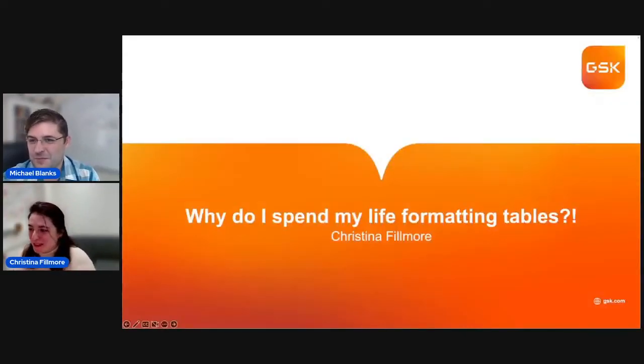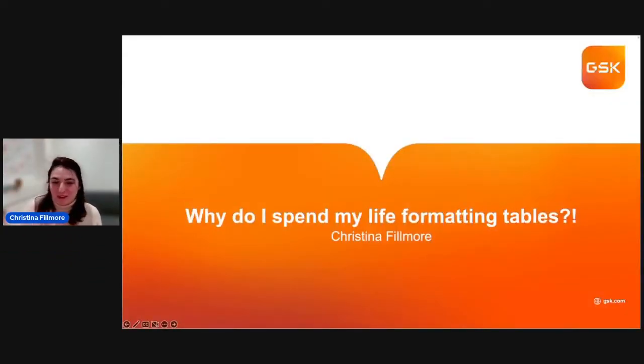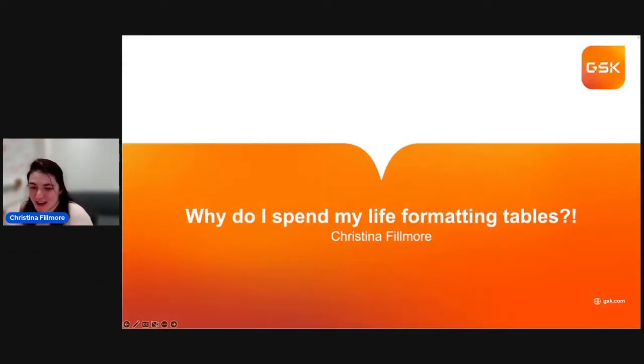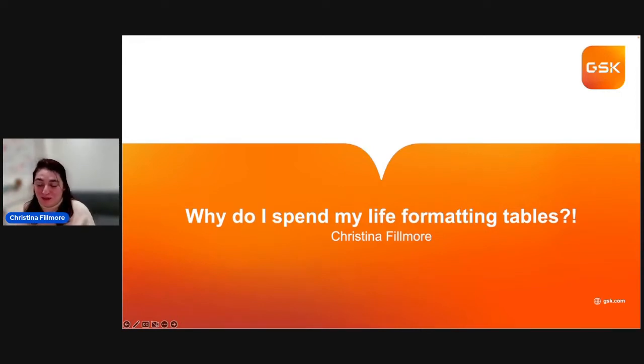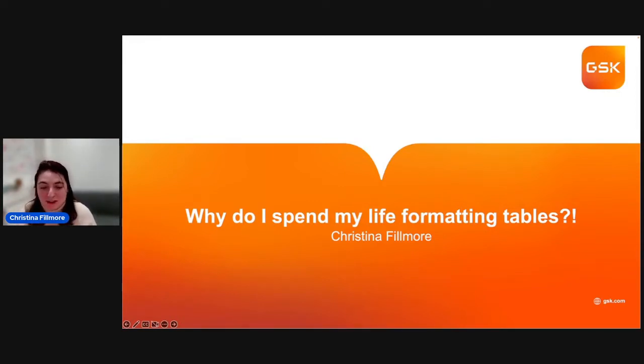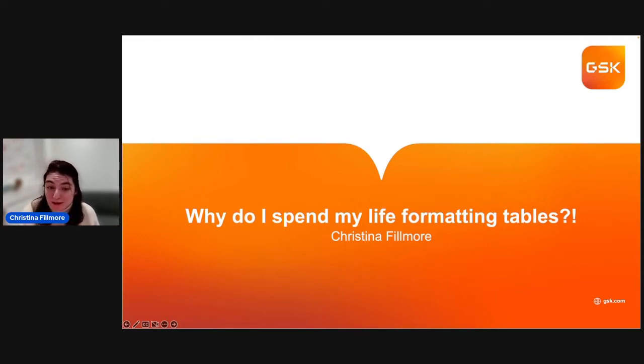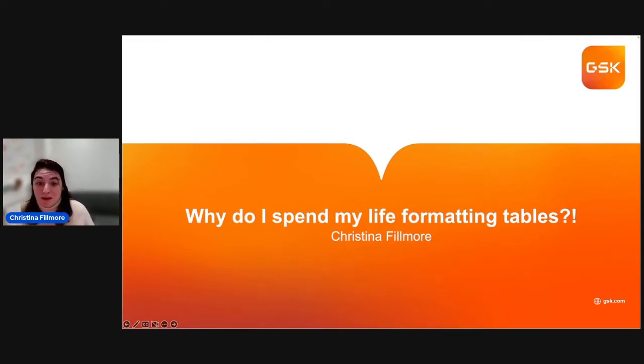Hi, everyone. My name is Christina Fillmore, and I am a data scientist from GSK. Today, I'm going to talk to you a little bit about why you probably spend your life formatting tables.